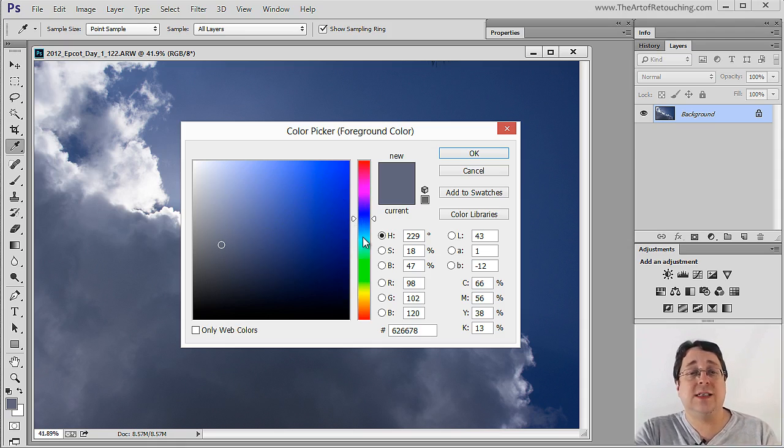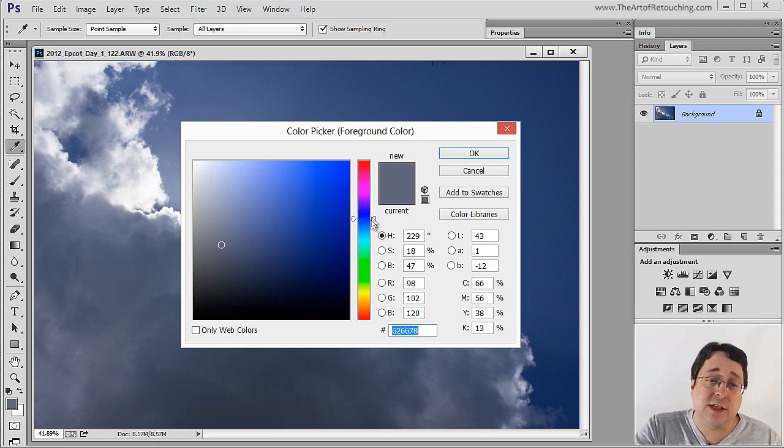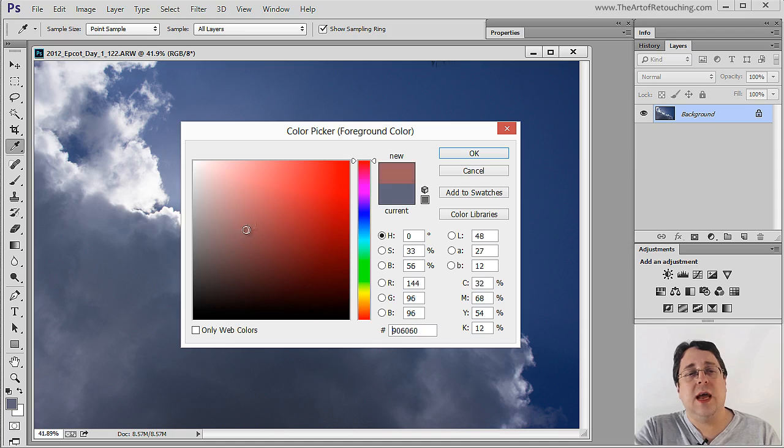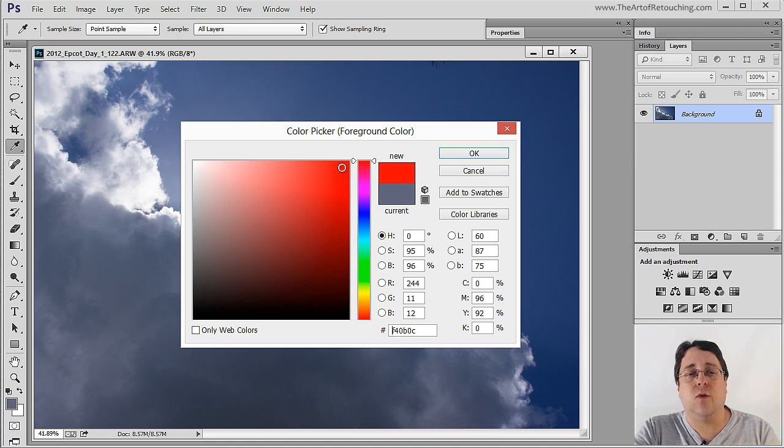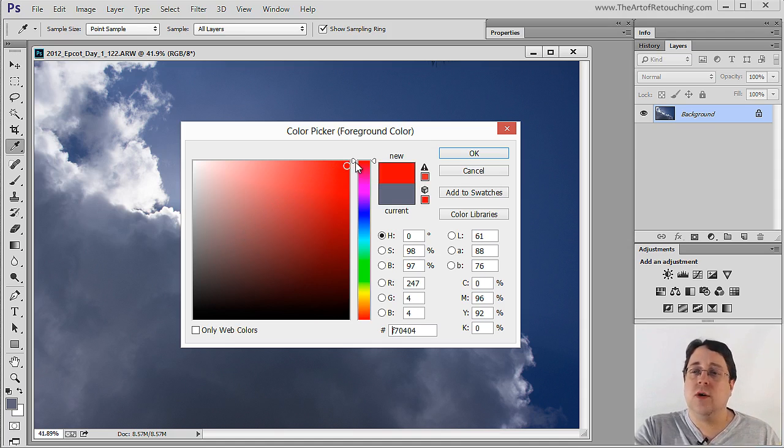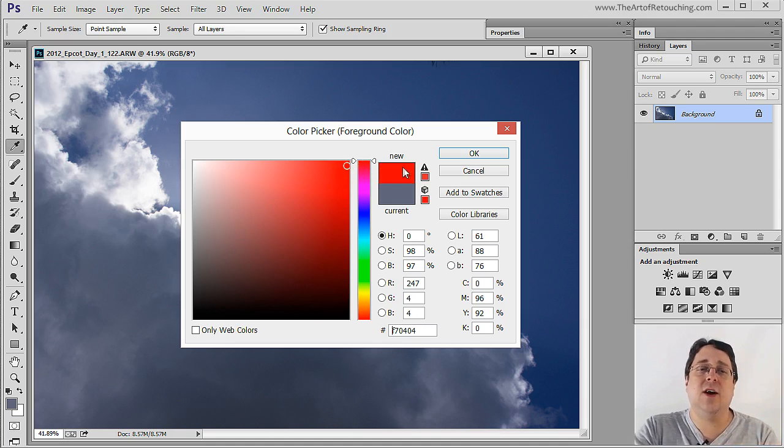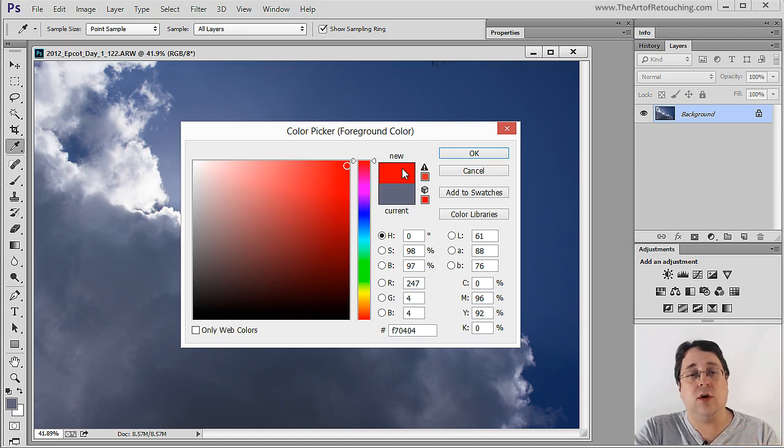For example, if I want red, I move the slider up to red and then I move the circle into the area of red that I want to use. Notice that with the color selected and the shade selected, this area is the color that I'm currently working with.